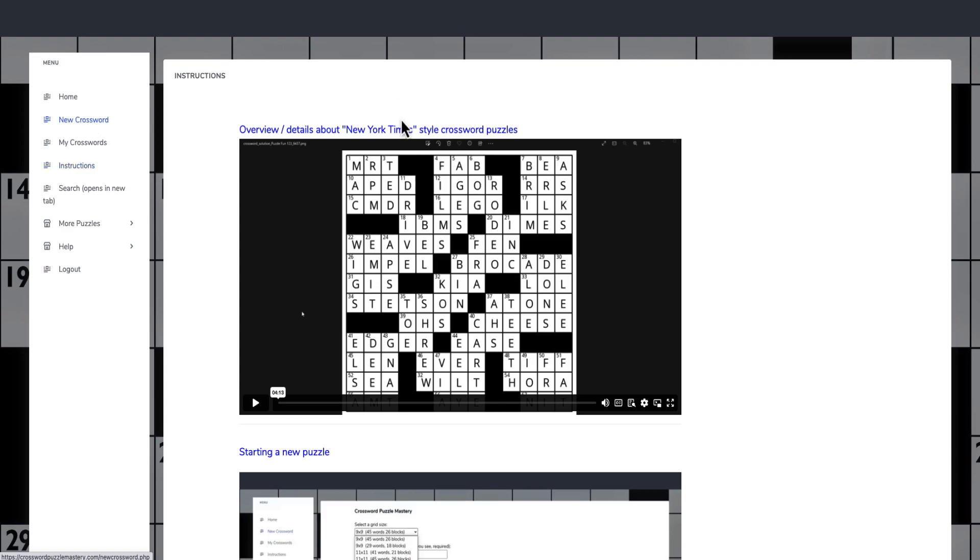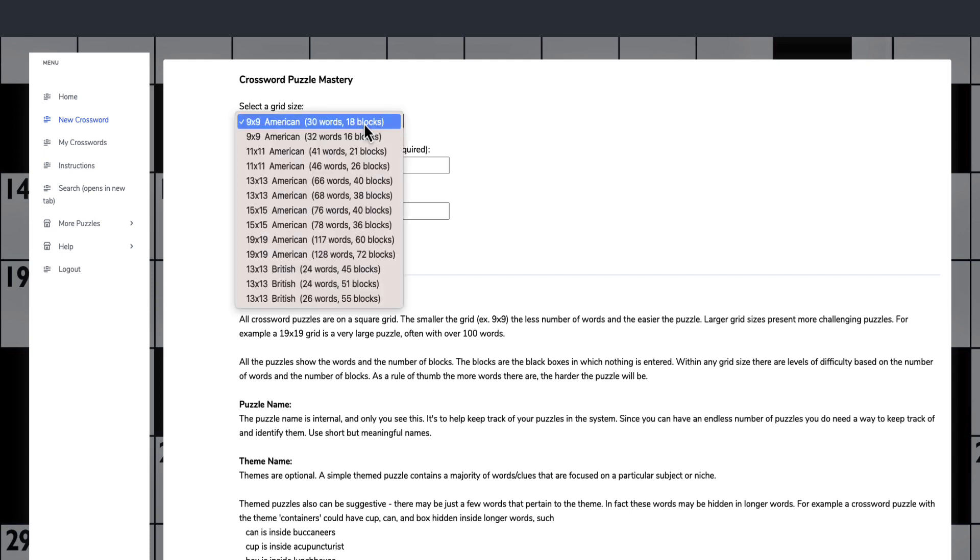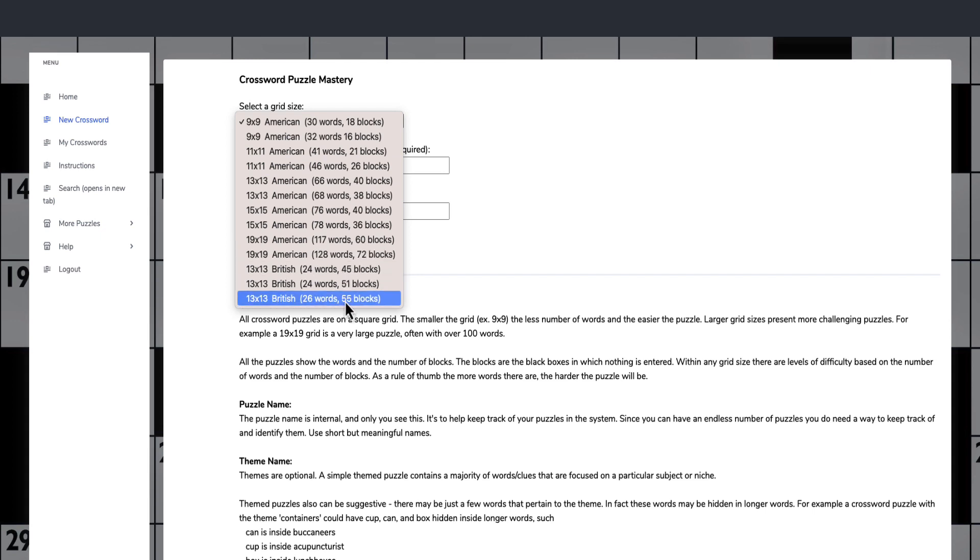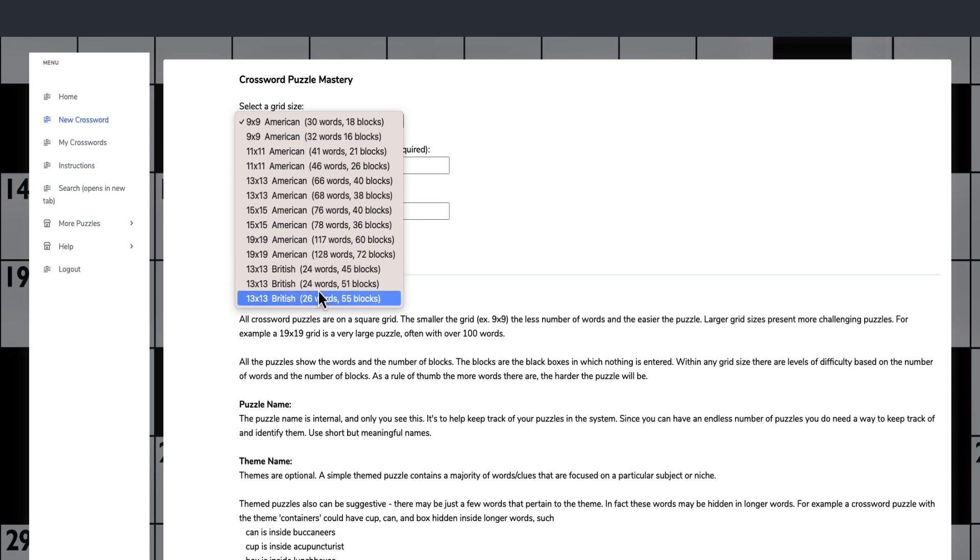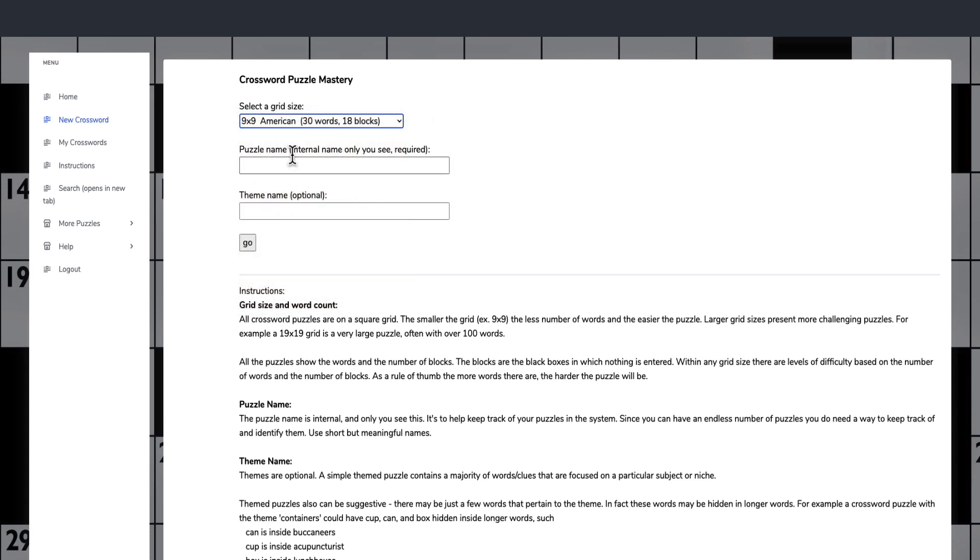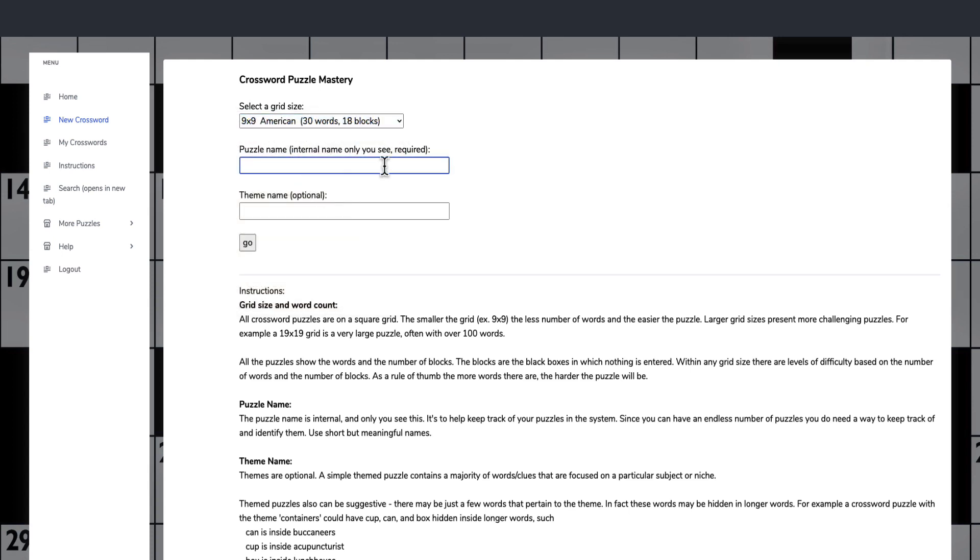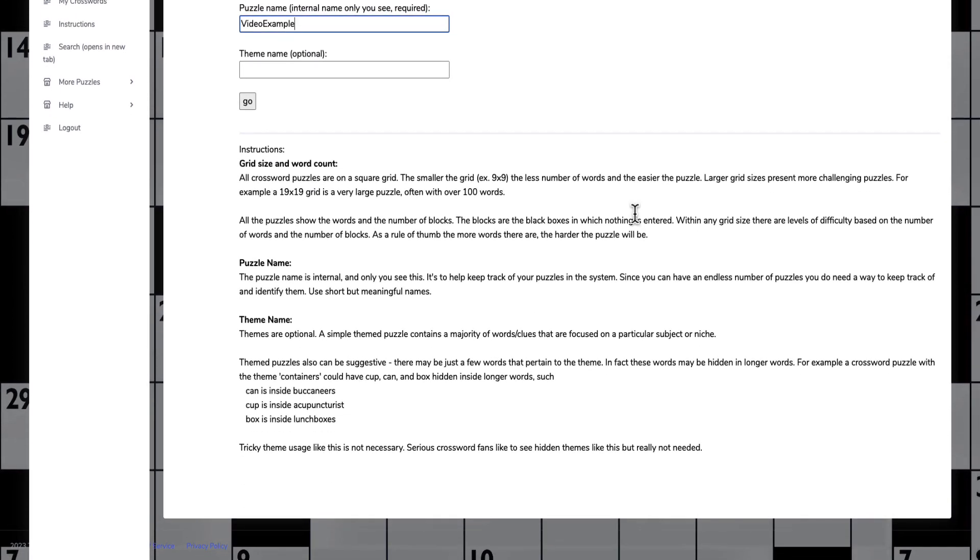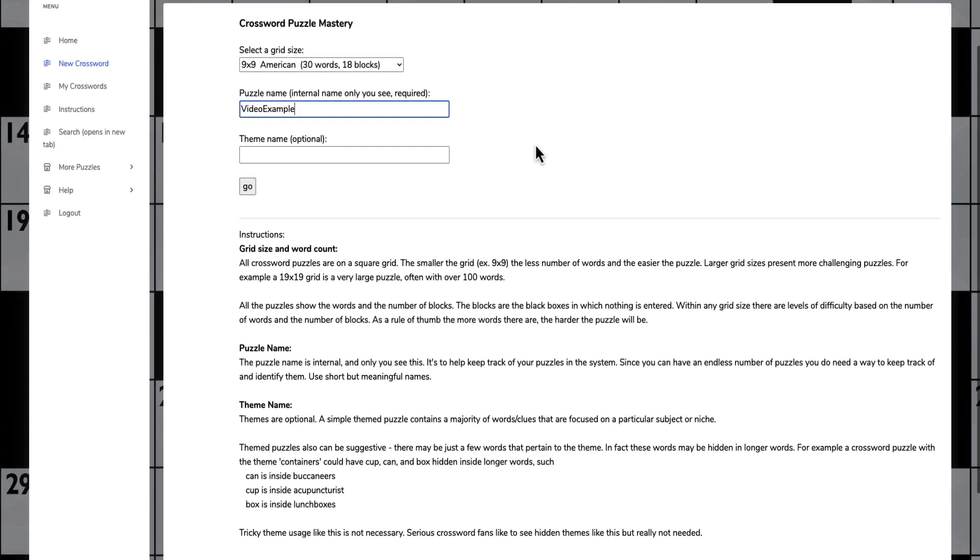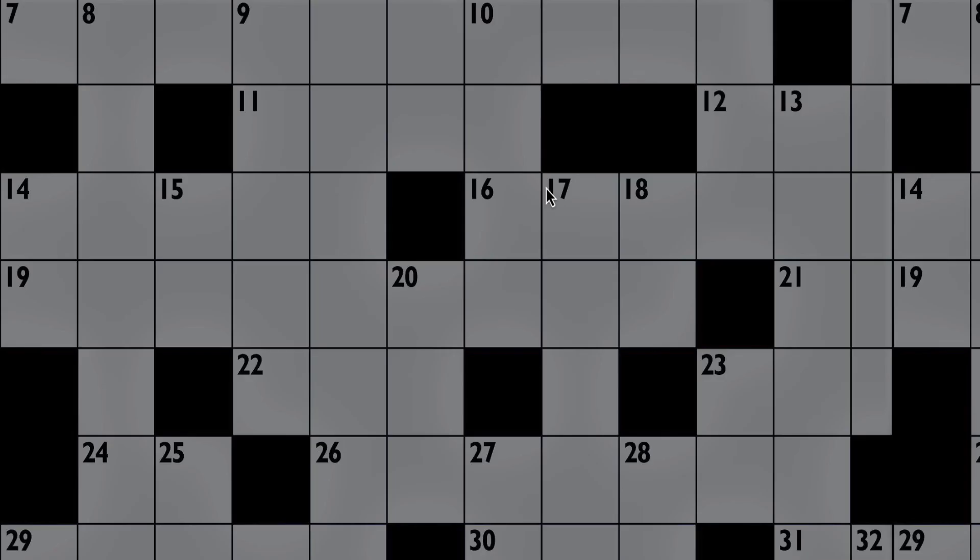If we go back to new crossword, you'll see you can select different grid sizes. The 9x9 American - anything that says American is the New York style type, anything that says British is like the Telegraph or Daily Mail type. You can see the different amounts of words and blocks and different sizes of grids. I'll put the smallest one in to start with and give it an internal name, video example. You can also put theme names in. It does go through niching it down, but I think that would make it a lot harder to do your first one.